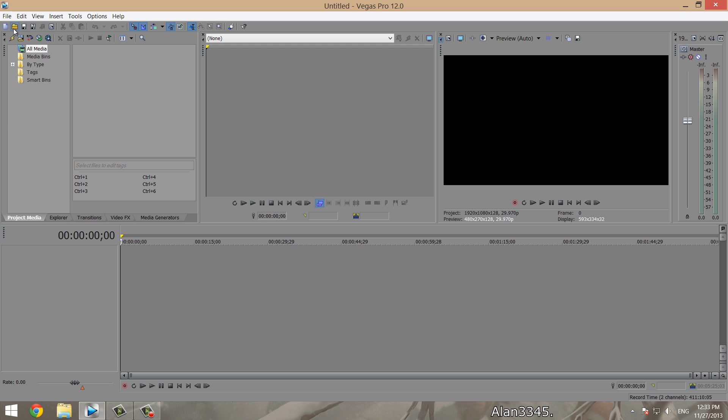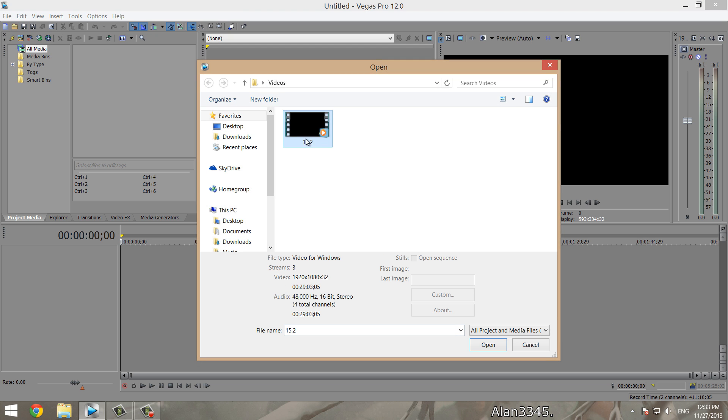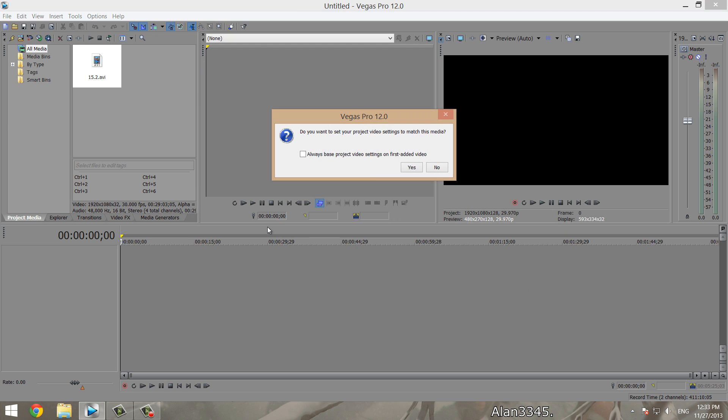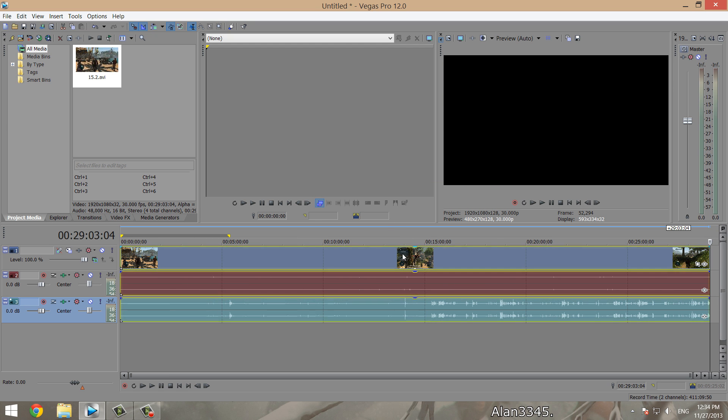First thing you want to do is actually bring in a video. We'll go and bring this Assassin's Creed one in. Now it's going to ask you, do you want to set your project video settings to match this media? You can just click yes if you want, it doesn't really matter.